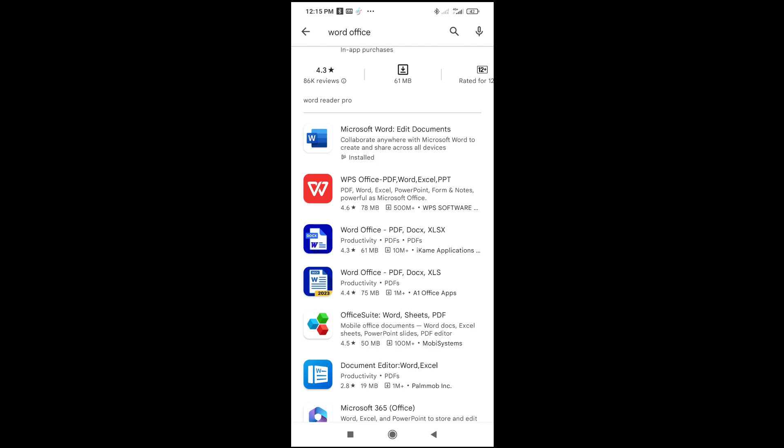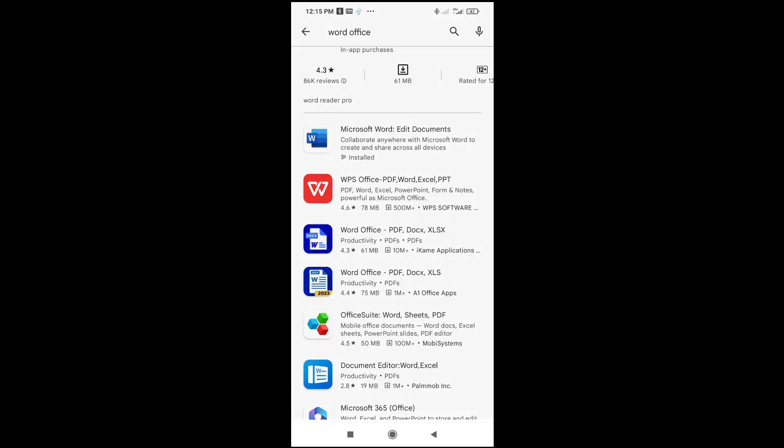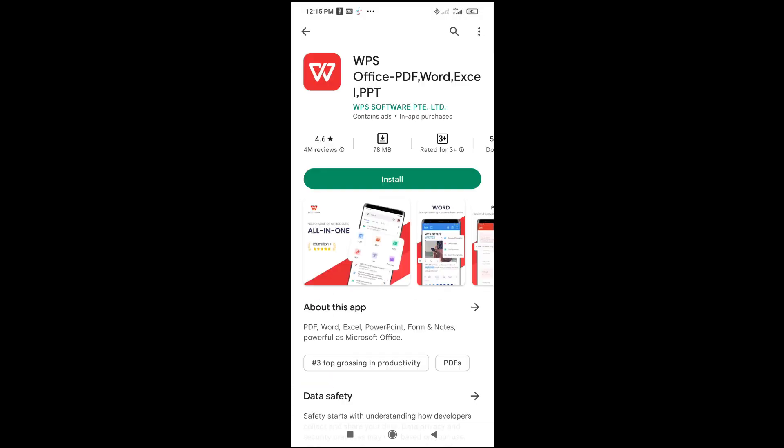This is one of the best apps which you can use. Just click on the app, then install the app to your phone. As you can see, with this app you can open Office, PDF, Word, Excel, and PPT.